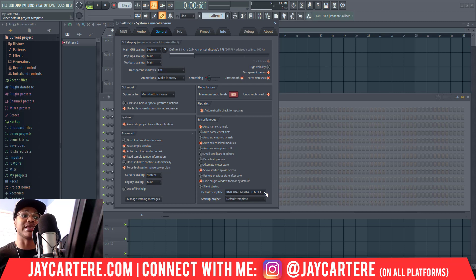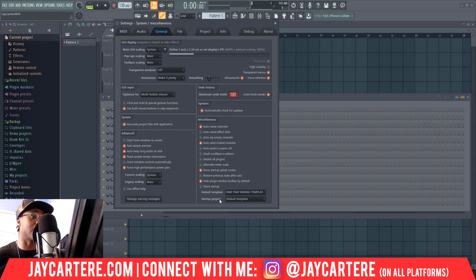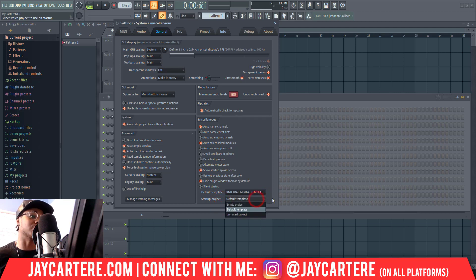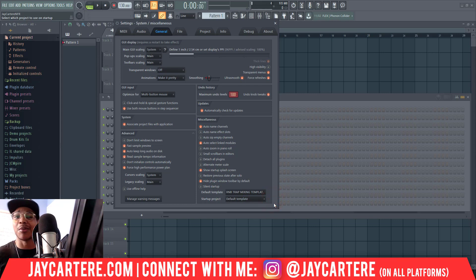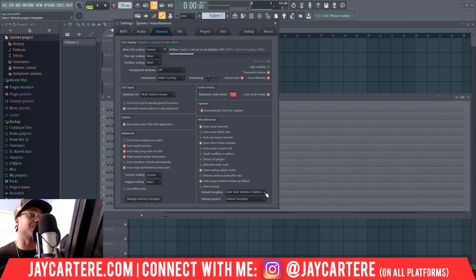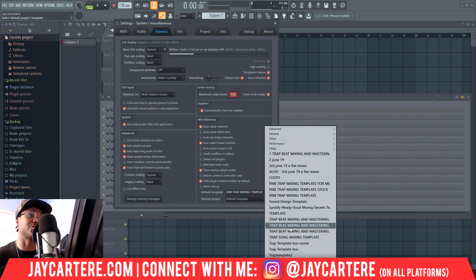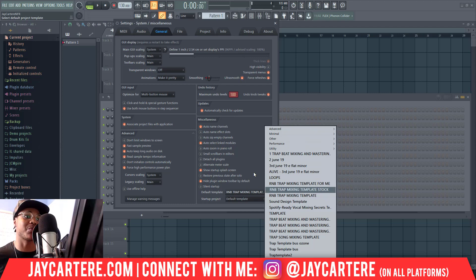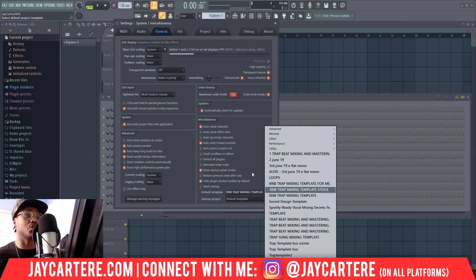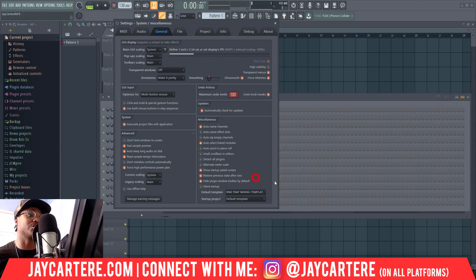Come all the way down to the Default Template setting. When you change the default template, this will be the template that your project starts with, because the startup project is set to start up with the default template. You can also change this to start with a completely empty project or your last used project, but I like it to open with the template. If you've created templates and saved them in the correct spot — remember to watch my video on how to create custom templates — you'll see your template available here.